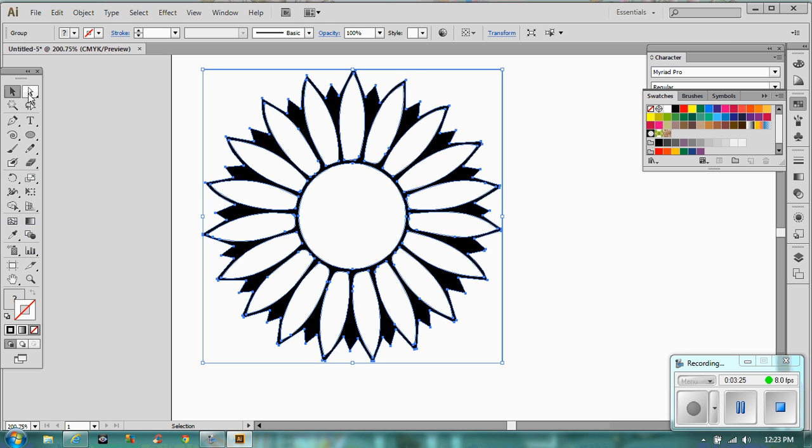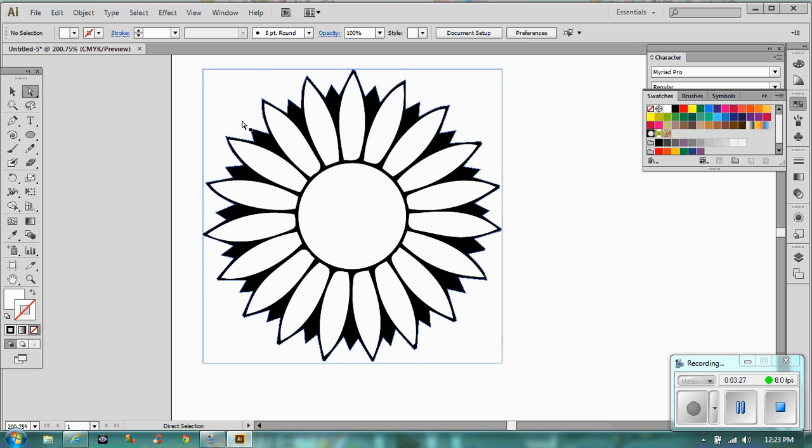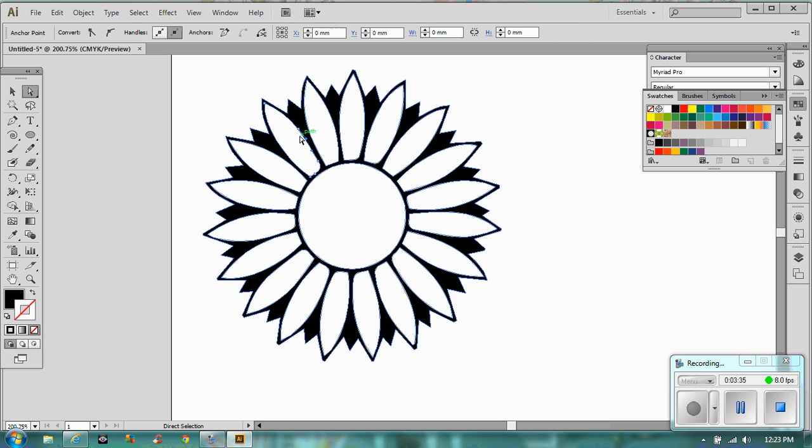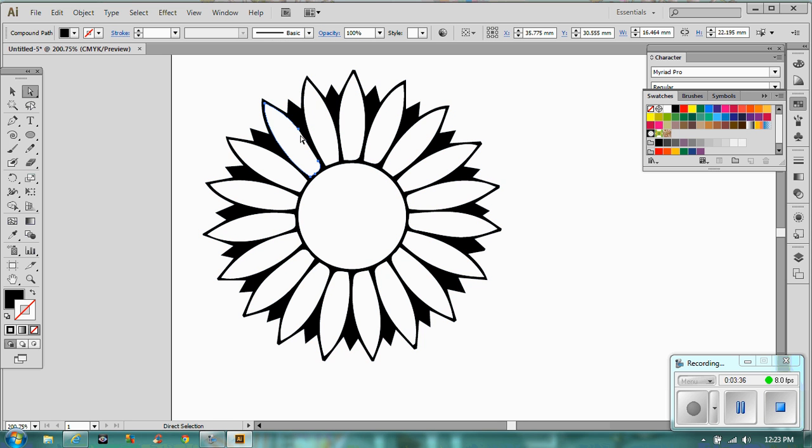If you want to select just parts of it, we use the direct selection tool. You can just select, say, maybe that leaf. And if we deleted it, click on it, we can just delete it and there we go. We've got rid of our petal leaf.